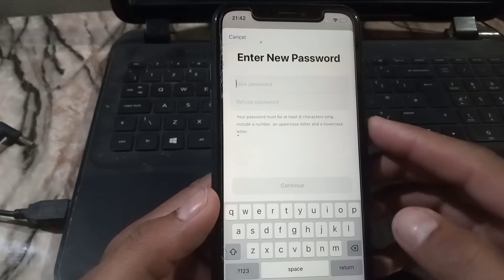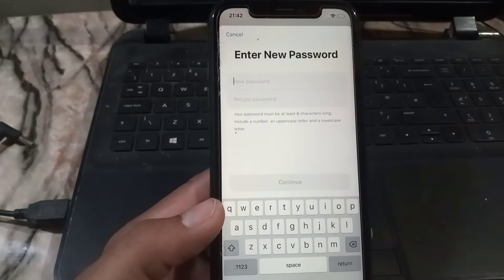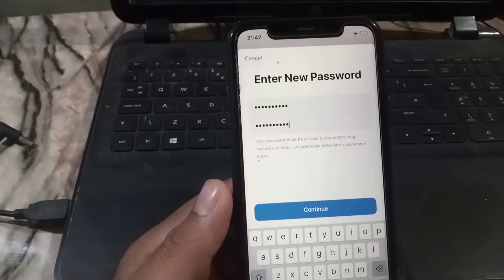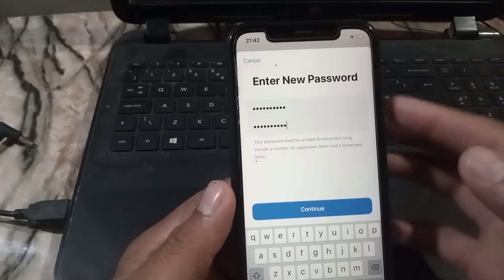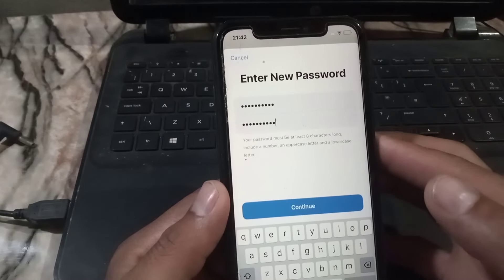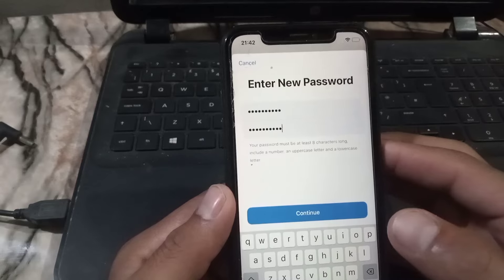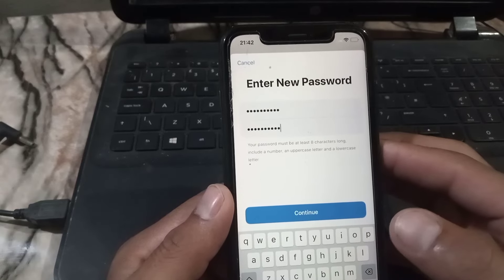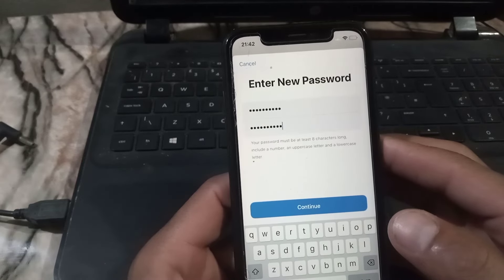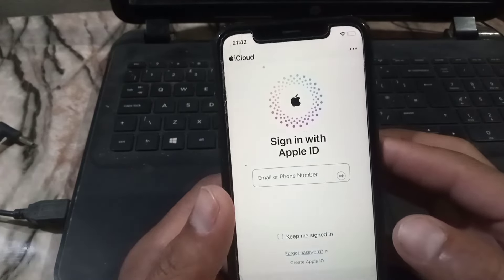I hope this trick will work for most iPhone users. If you have recovered your Apple ID password using this method, please like my video and subscribe to my channel for the latest updates.